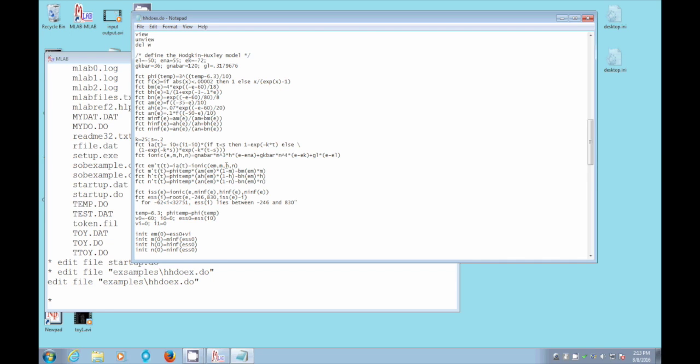Although we don't say the of t here, and we don't need to. And here are the functions that define m, h, and n. The derivative of m is this. The derivative of h is this. The derivative of n is this. The iss function is ionic of those arguments.